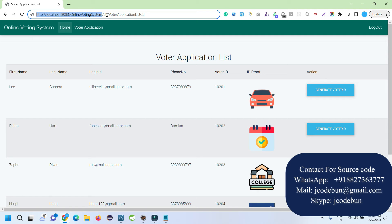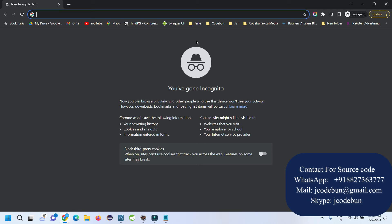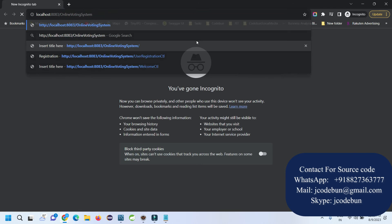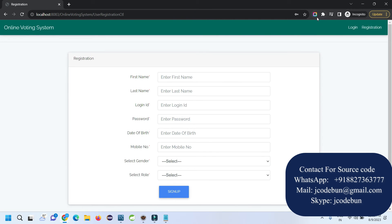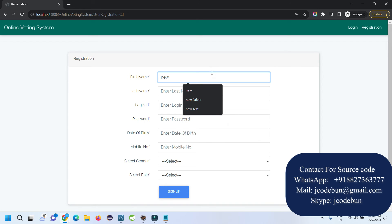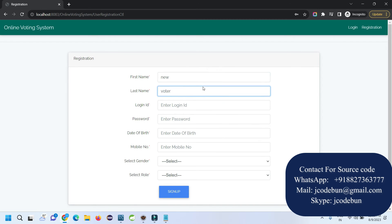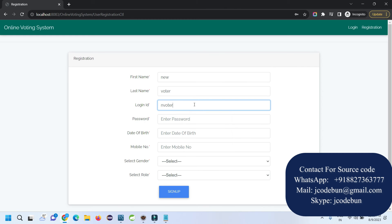I have the e-officer account open in one window. In the other window I'm going to register as a new voter. I enter the details: name as 'New Voter,' email, and password.